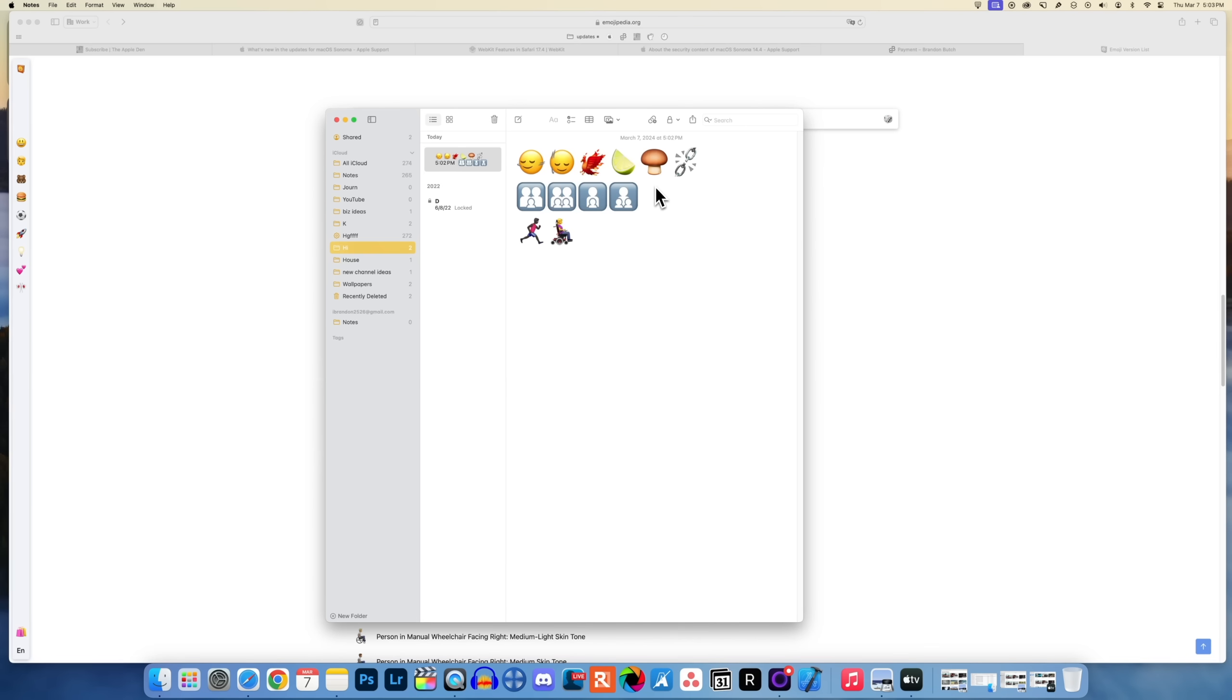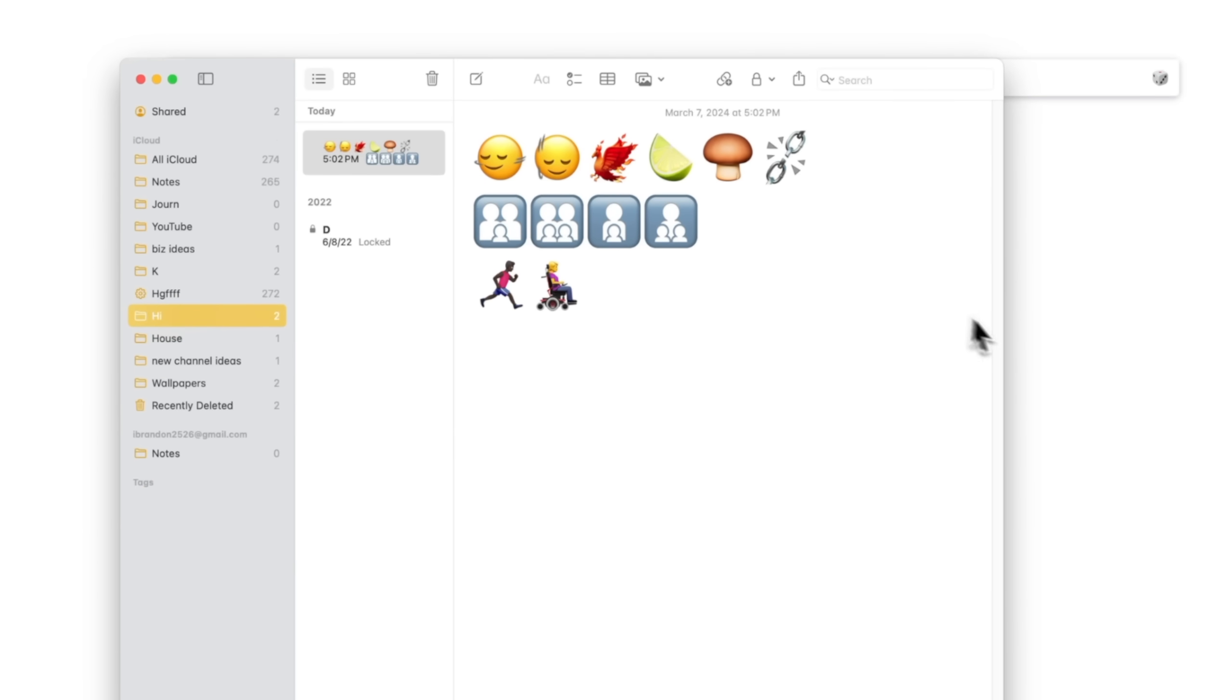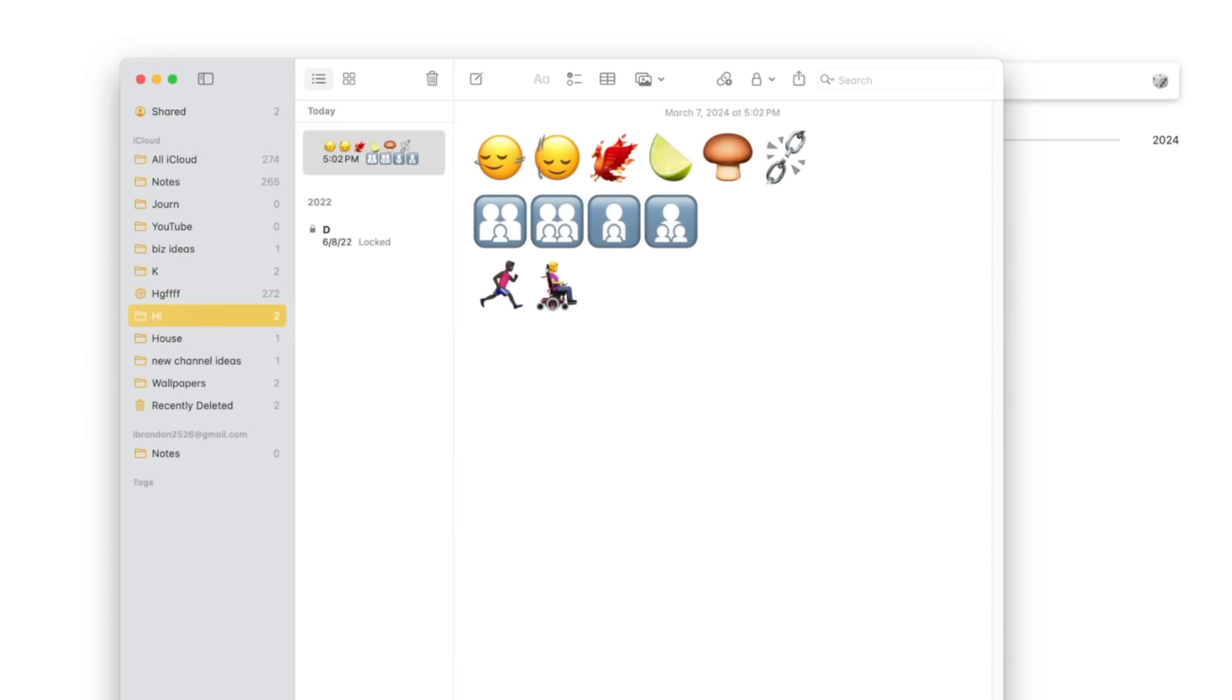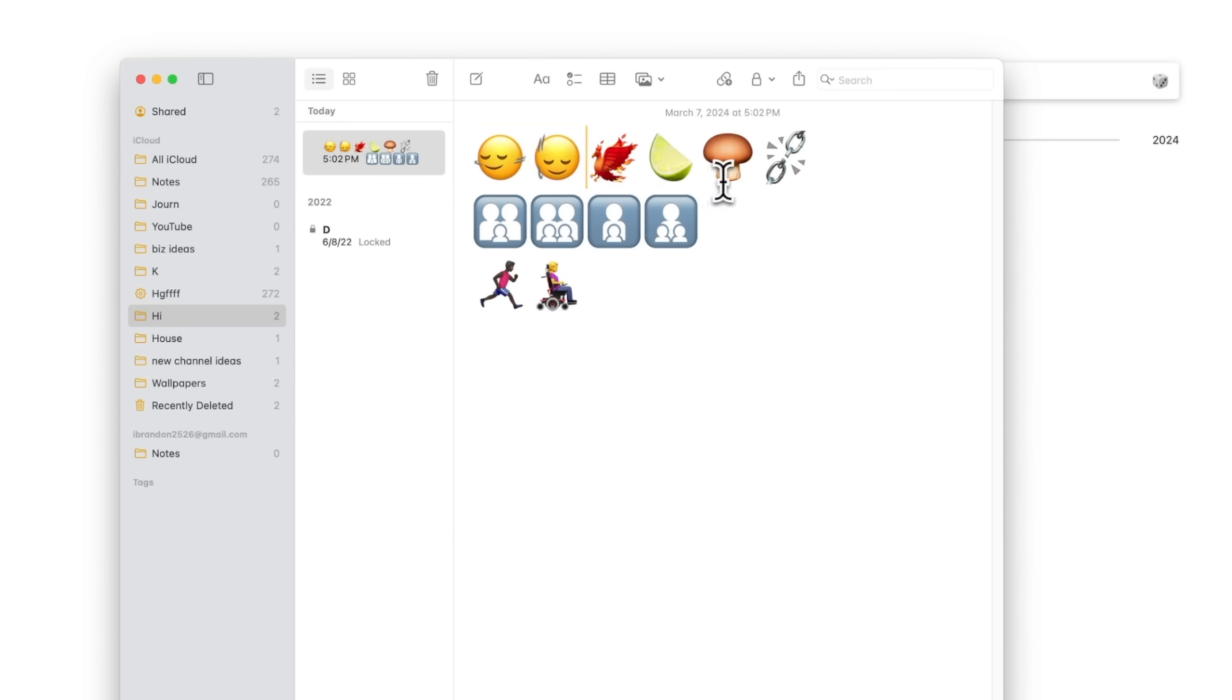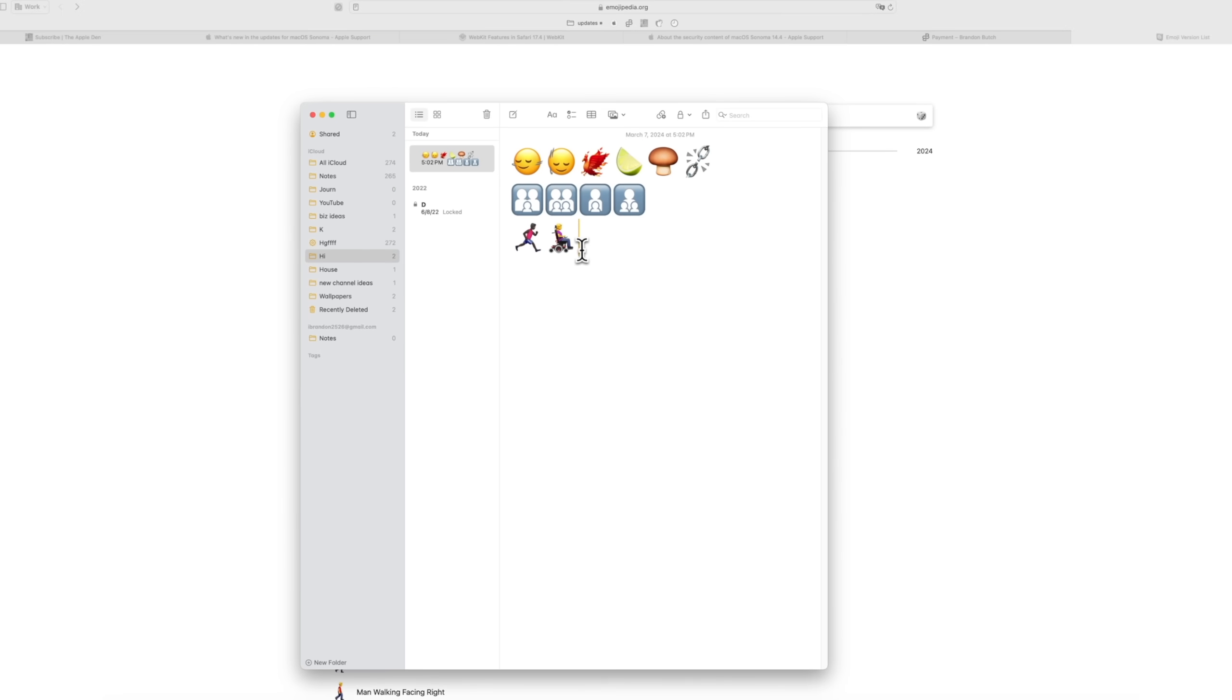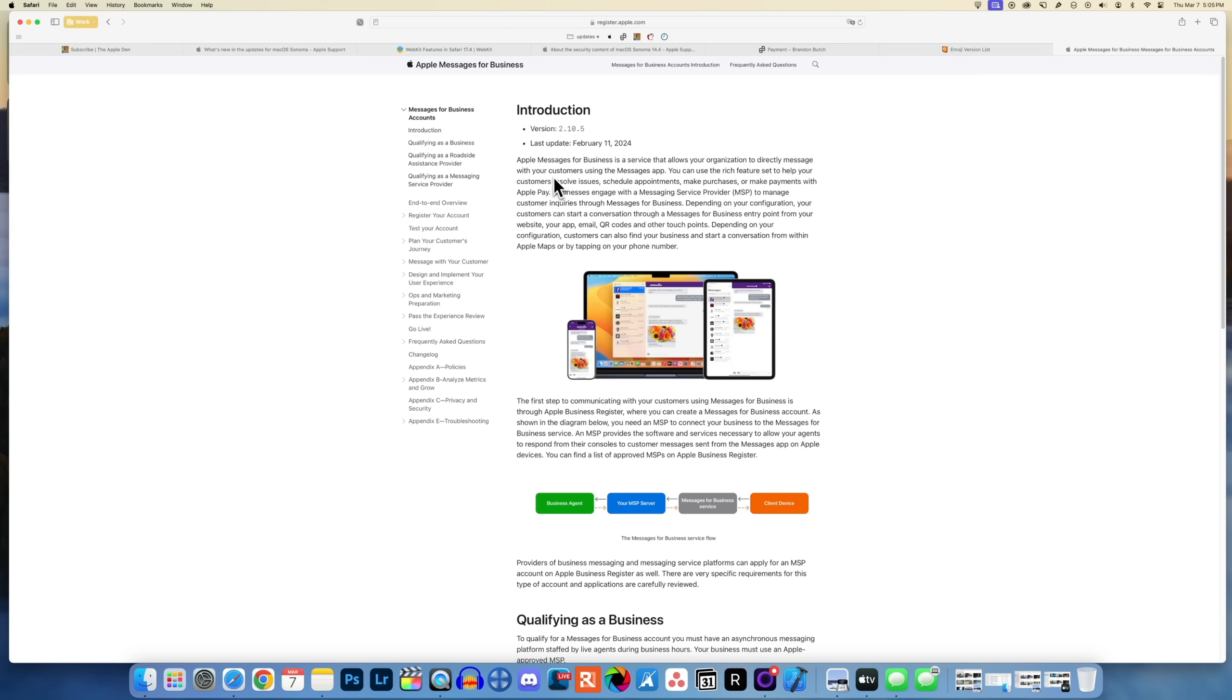Also in this update we get the new emoji that were part of emoji version 15.1. We have a shaking head sideways, a shaking head up and down, we have a phoenix, a lime, a mushroom, a chain breaking, these new family emojis, and then a lot of other people that now face to the right instead of just to the left.